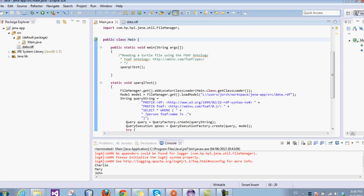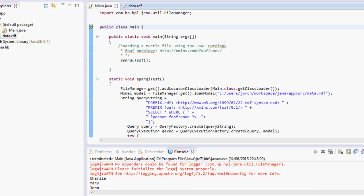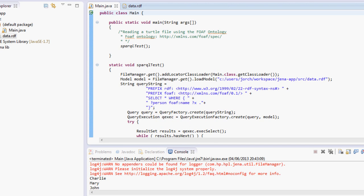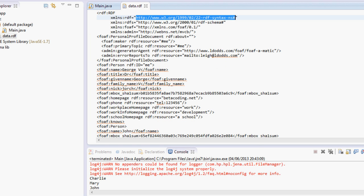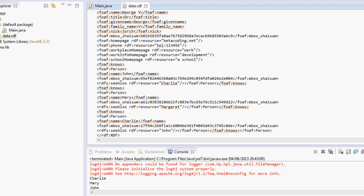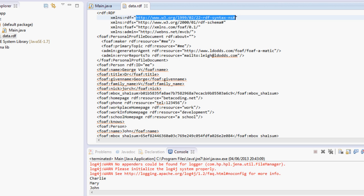Hello everybody and welcome to this Jena tutorial. My name is George and today we're going to make a SPARQL test with Jena. So in the previous tutorials we managed to make our own FOAF file, which is an RDF file and contains some information about people and people we know.